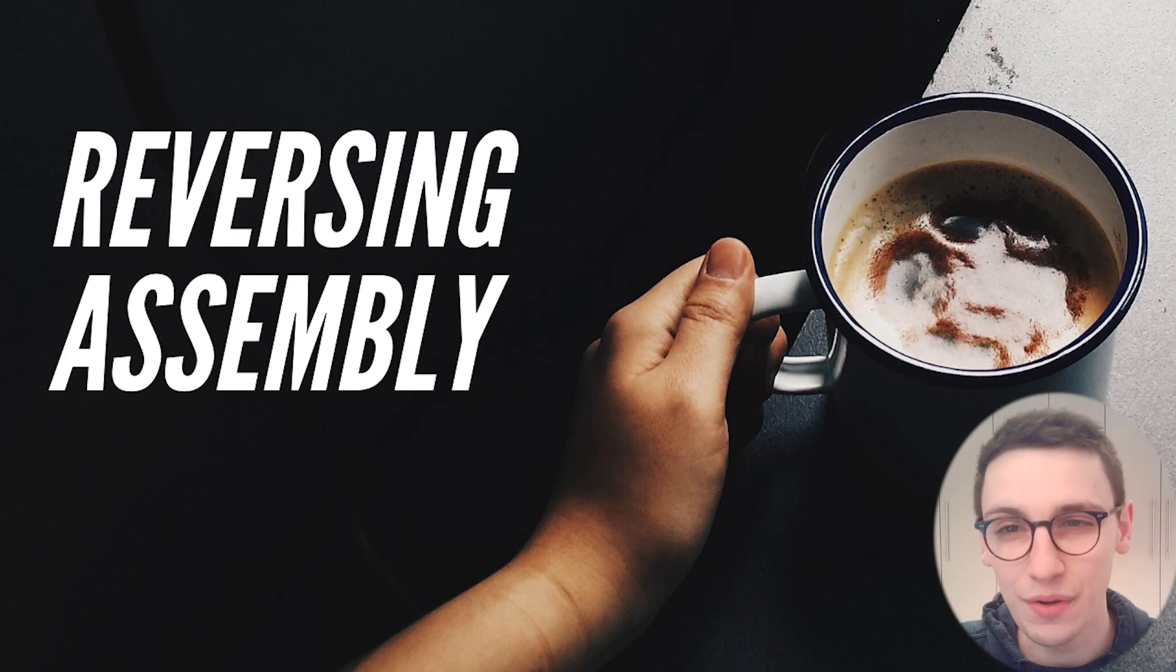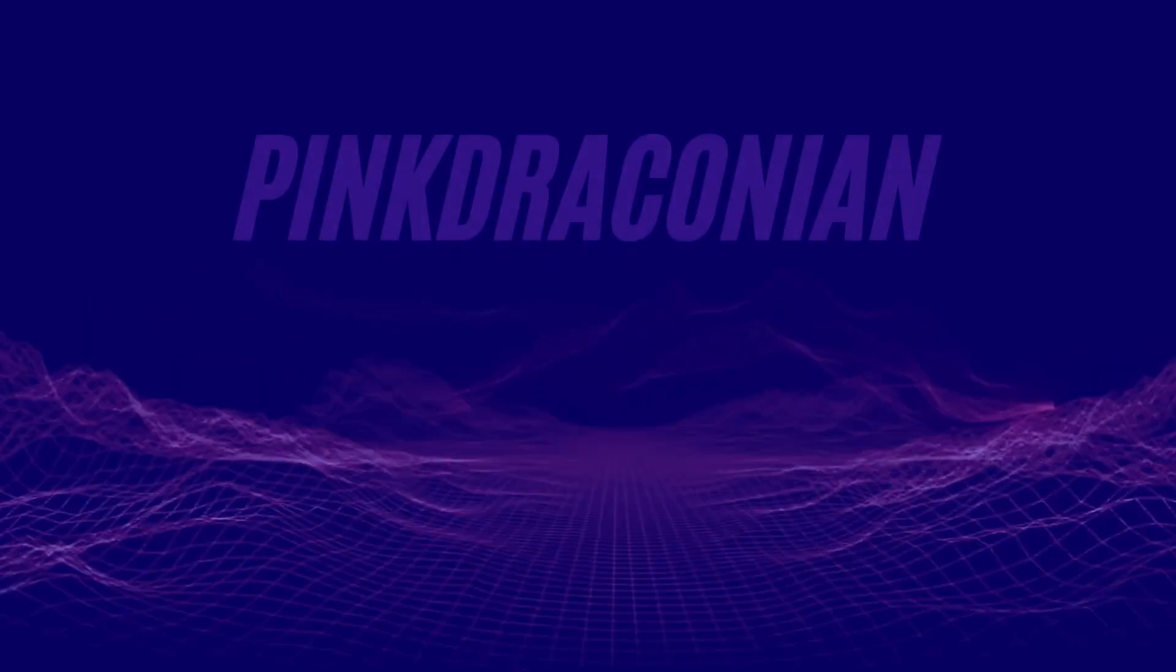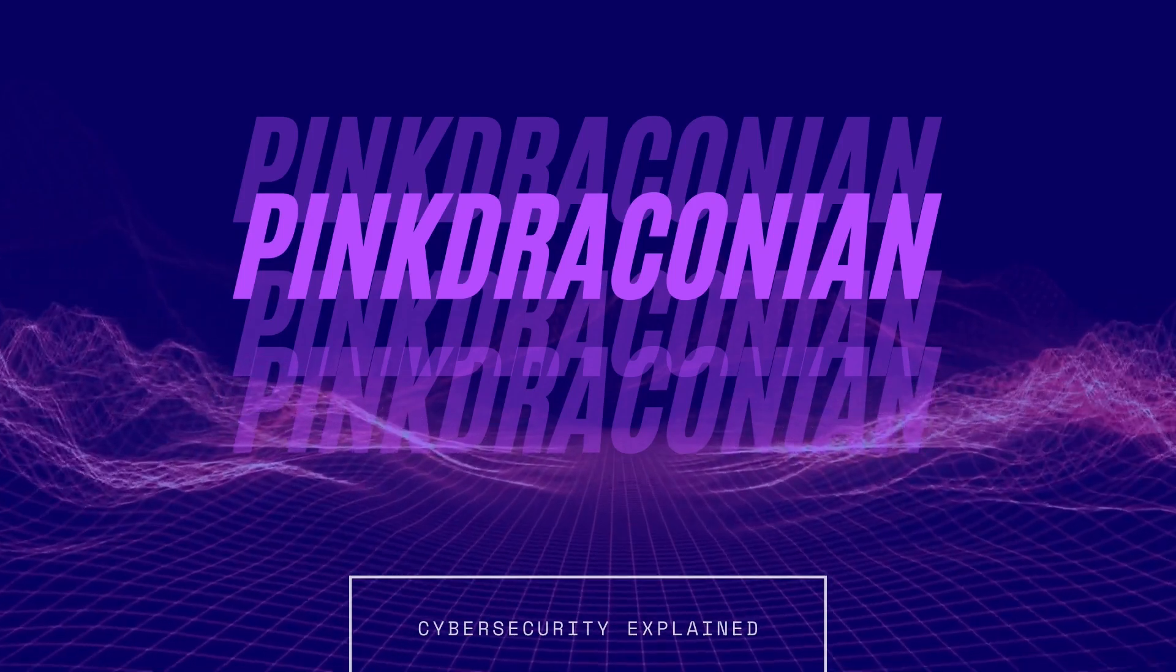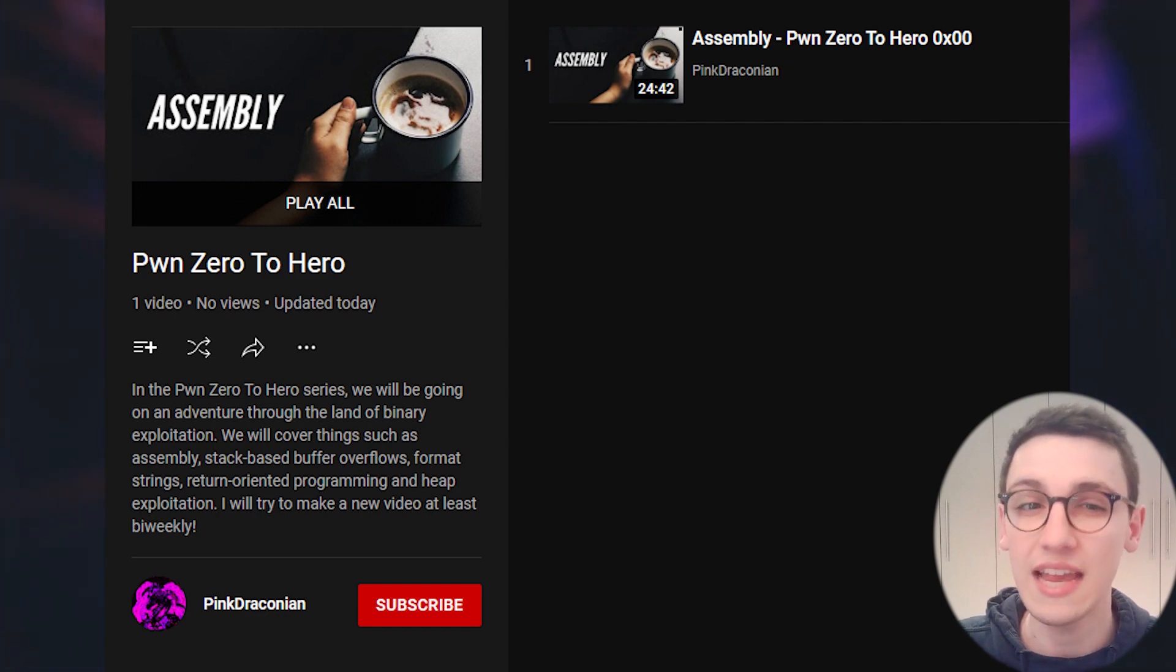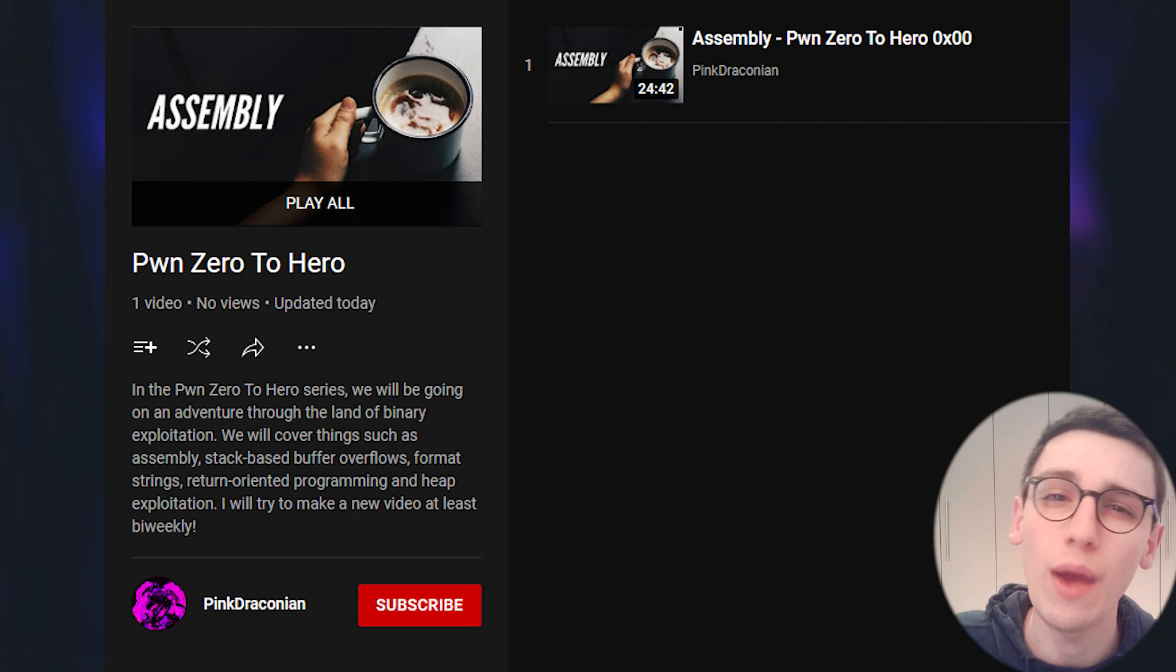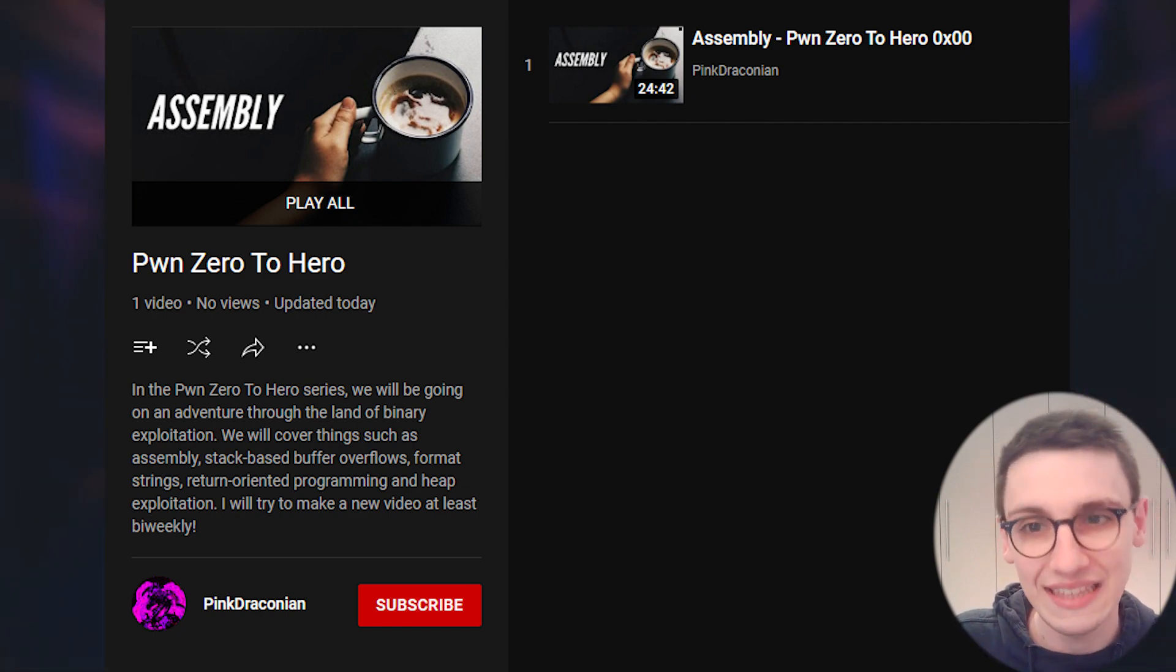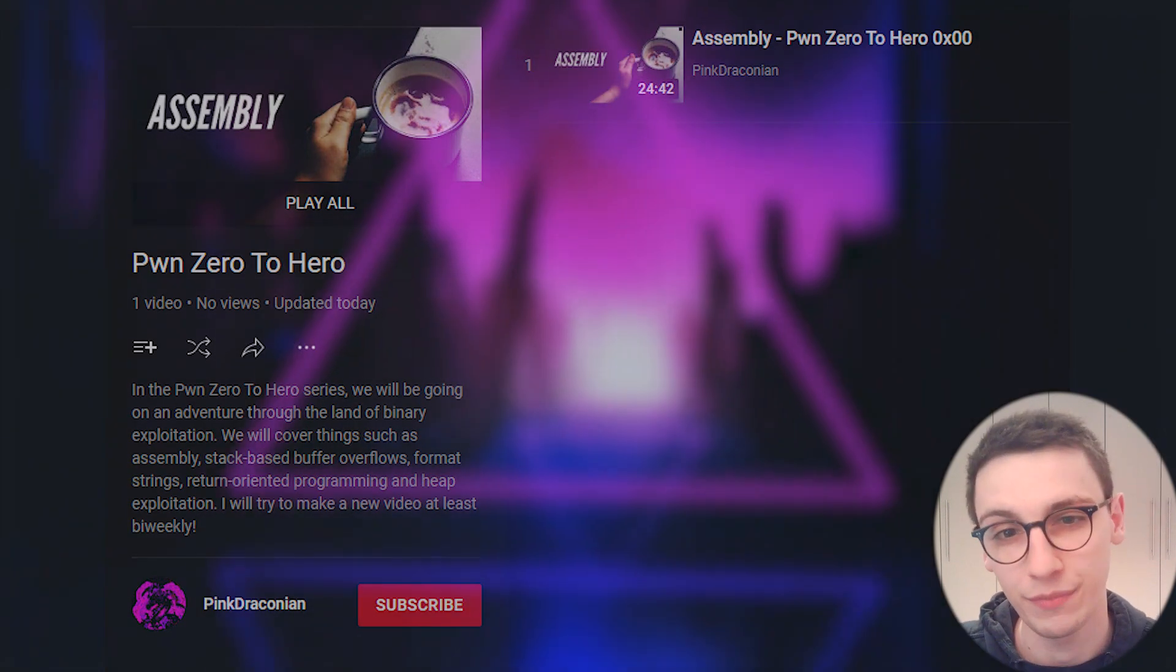This is Pawn Zero to Hero, the second episode, and today we're going to be reversing some assembly. In the last episode we looked at the basics of assembly. We covered the stack, registers and some of the most common instructions. If you haven't already, check this video and the full playlist out as we will be directly building upon that. Links are in the description down below.